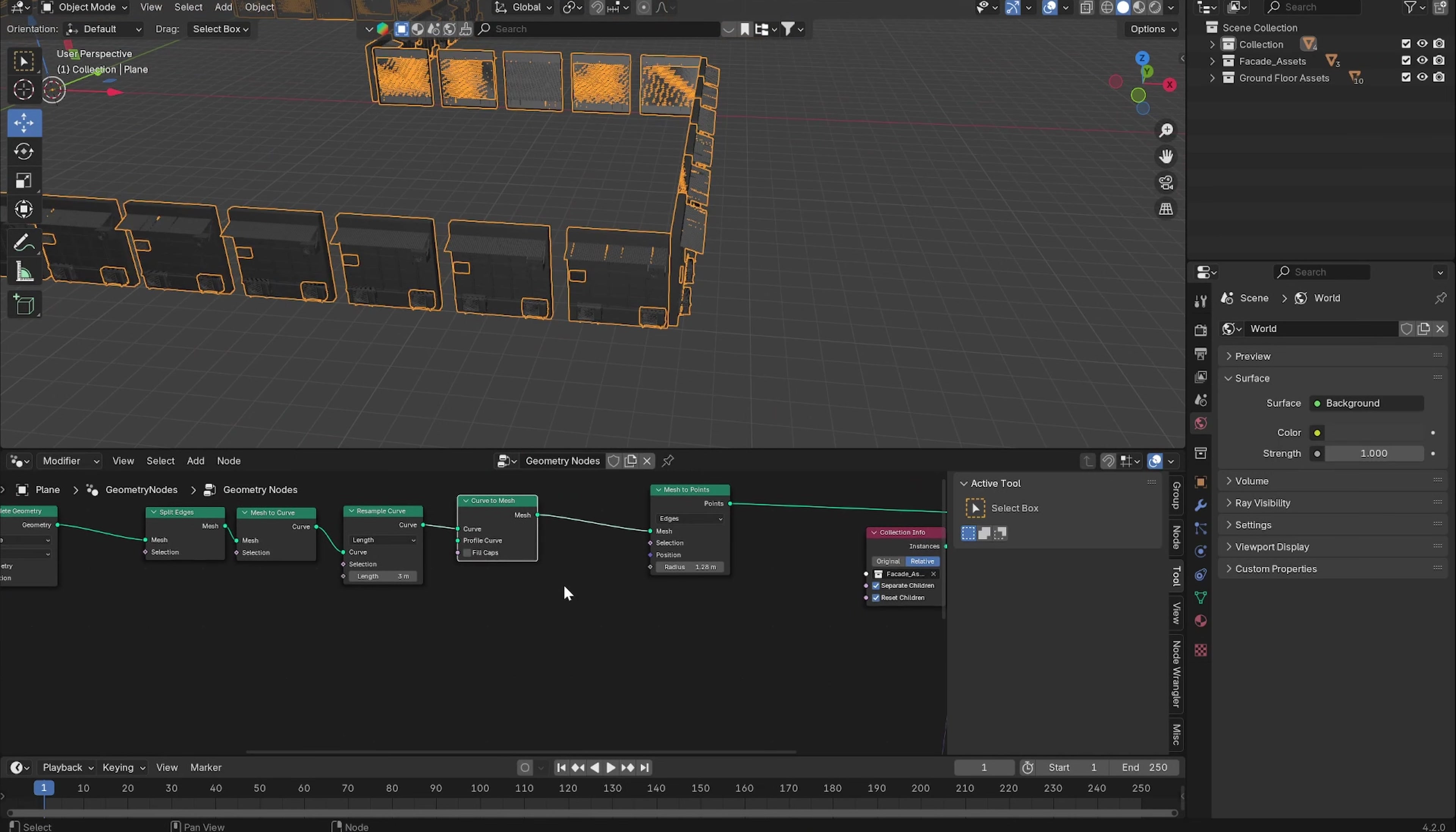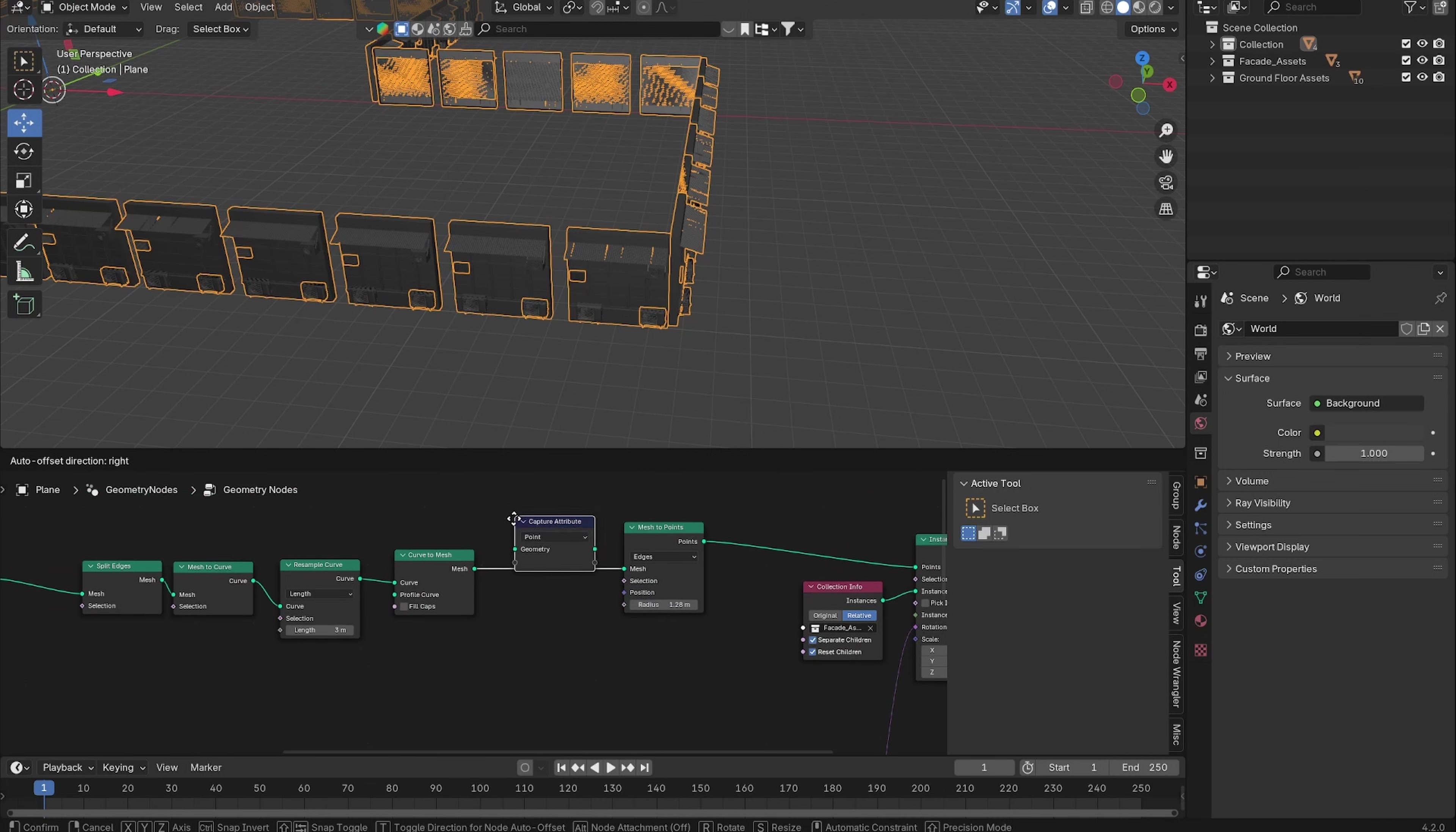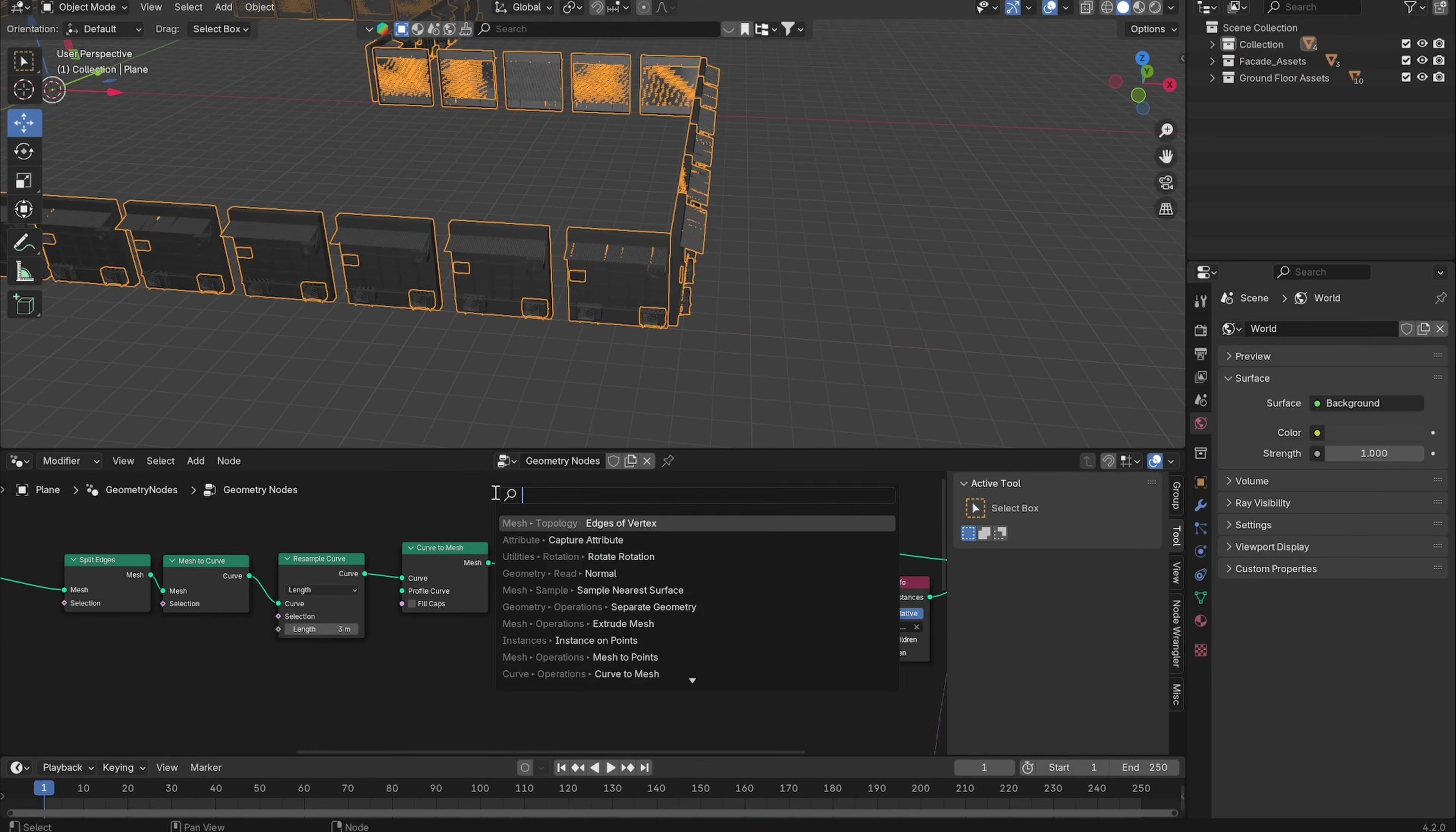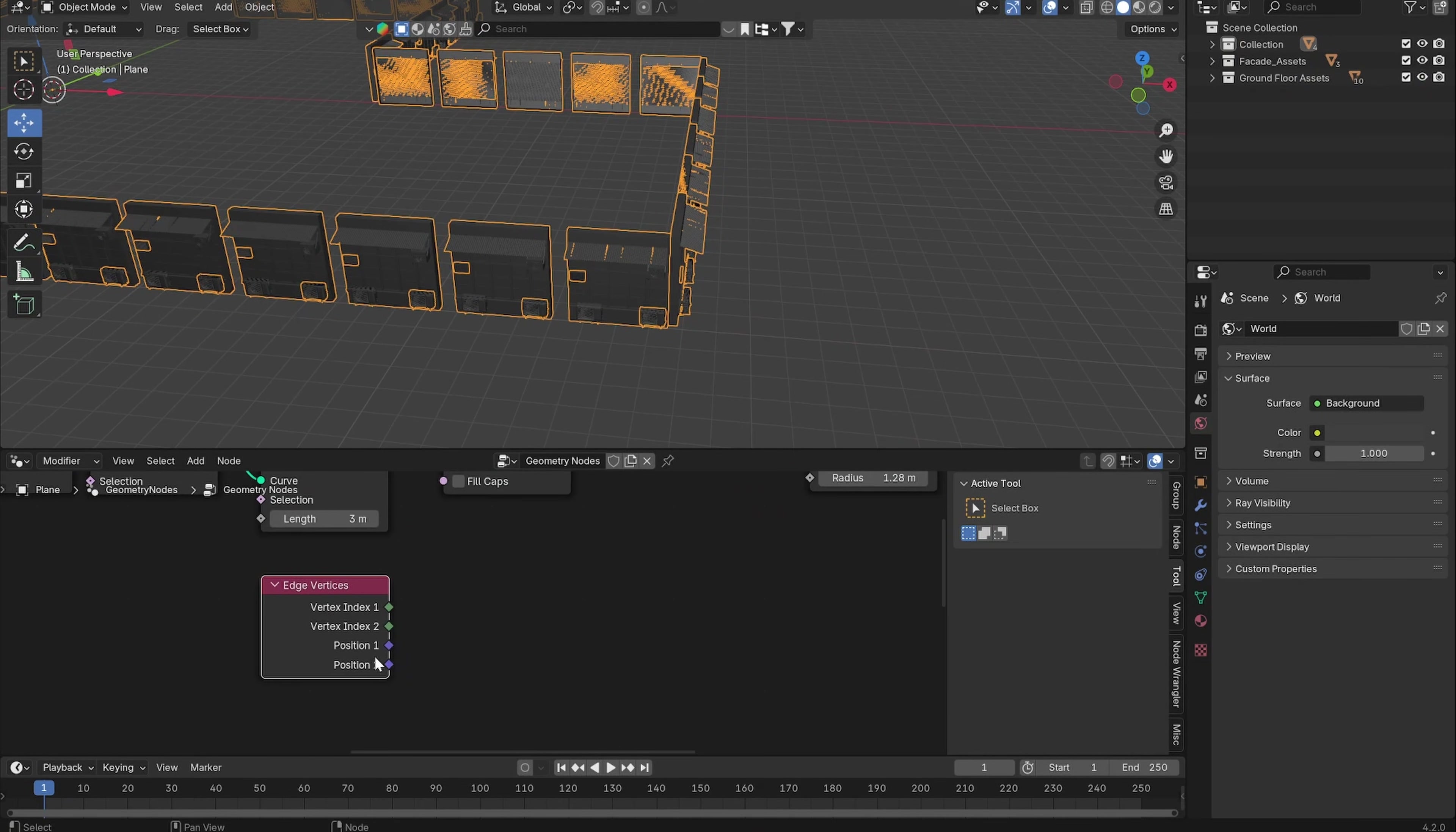We can simply do that by measuring the scale of the edges before the mesh is converted to points. Let's capture the attribute of the edges before they are converted to points. Let's Capture Attributes of the edges and add in an Edge Vertices node.